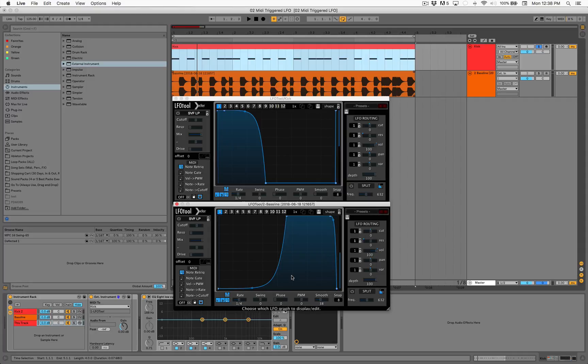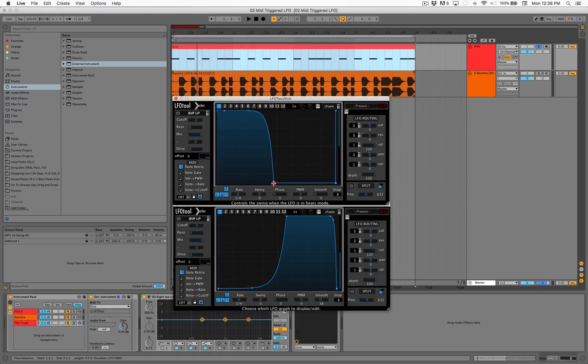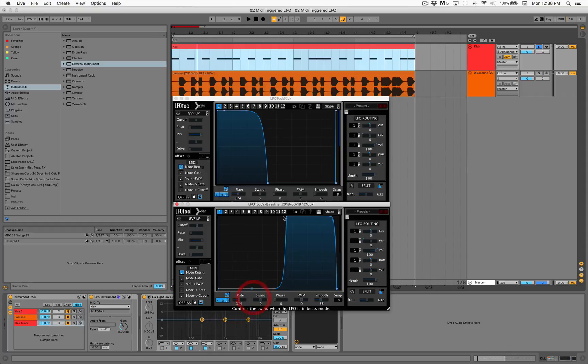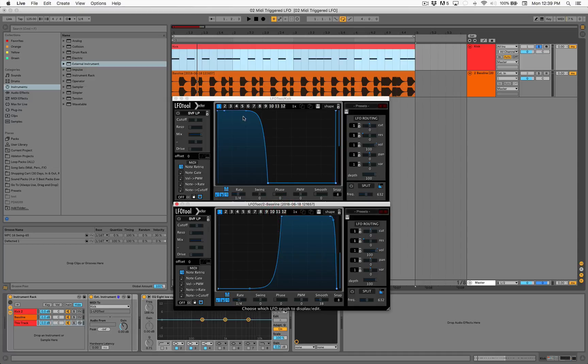You can visually see, okay, the low end of the kick is not going to interfere with my baseline, because look at this - these are the volume envelopes, and it's just not going to happen. So there's no way you can be overlapping.